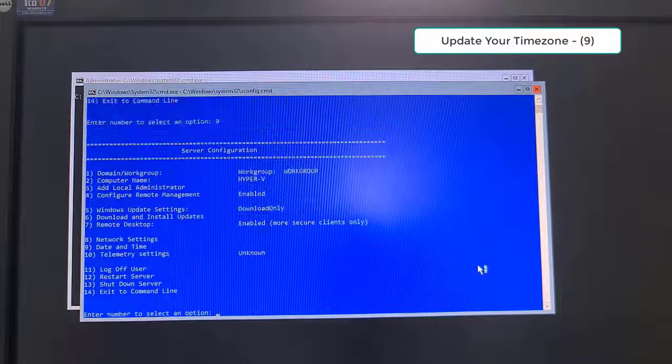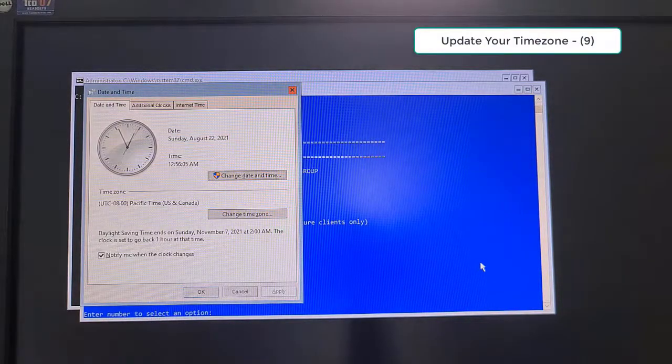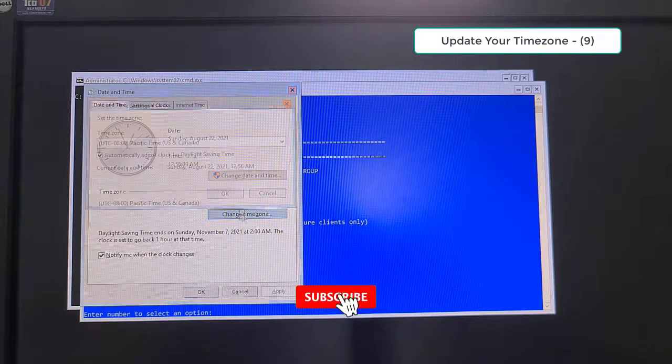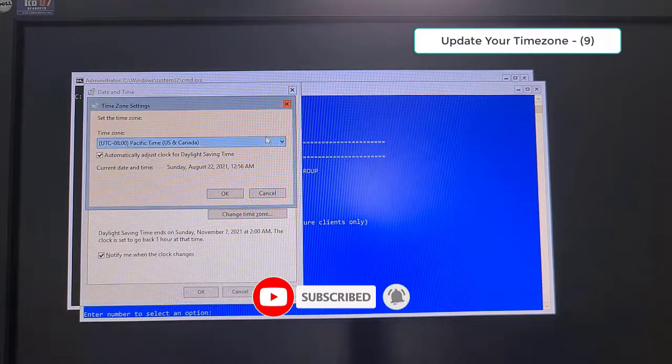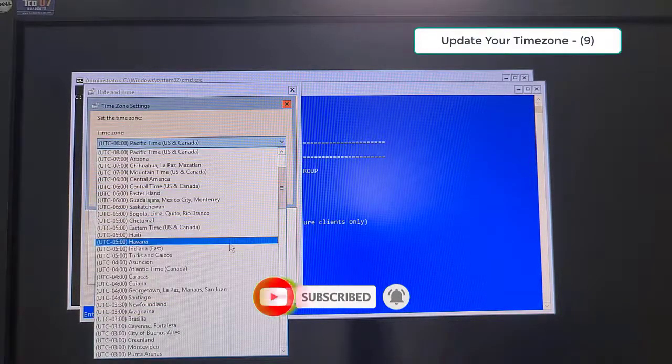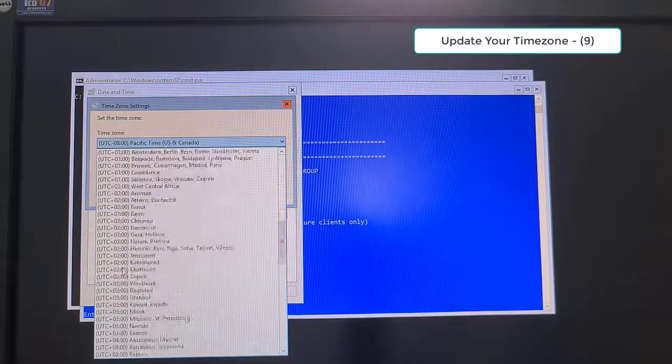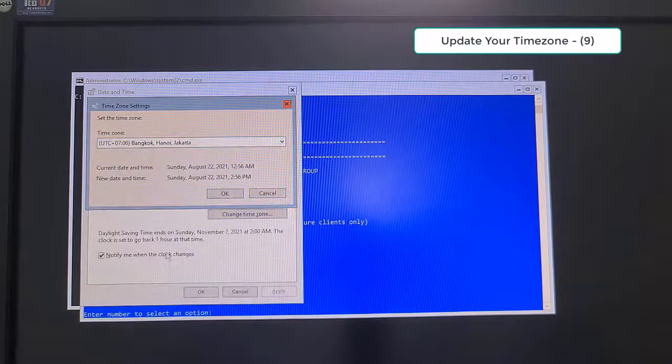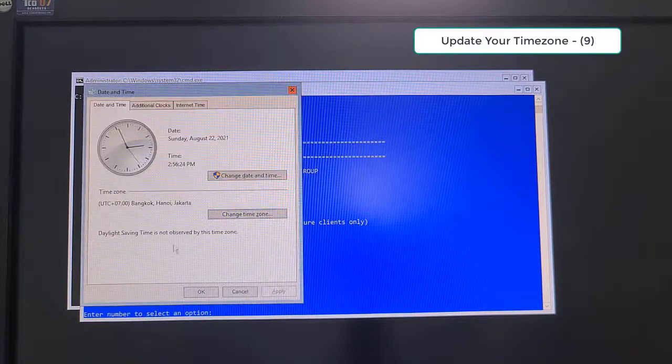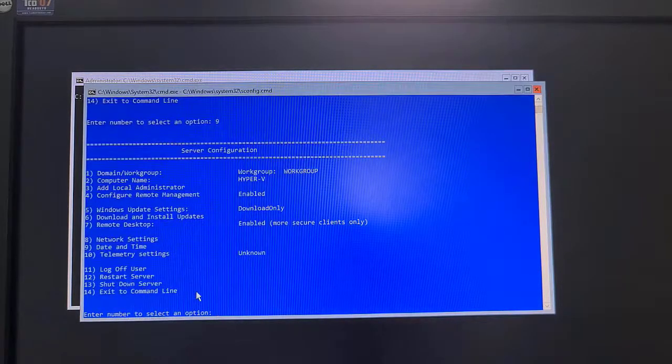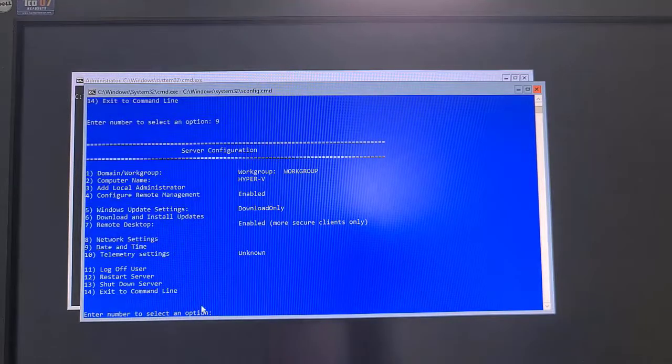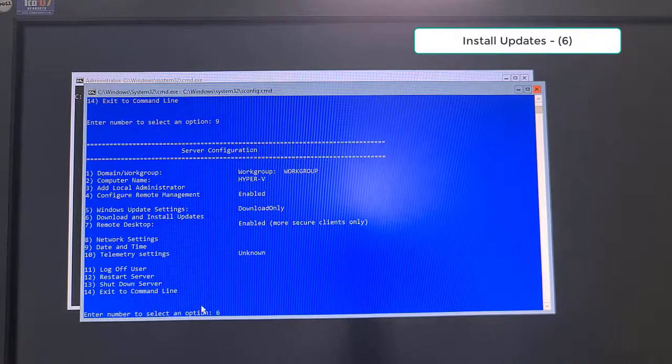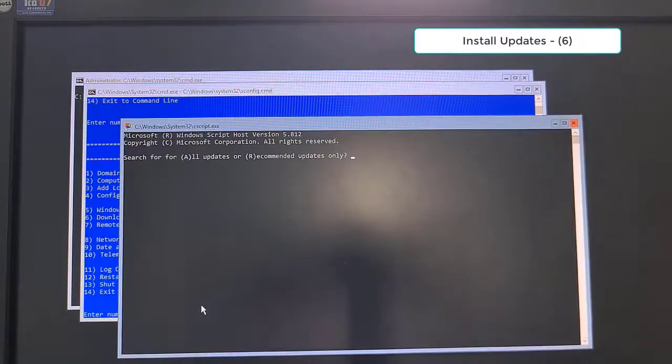Select Option 9 to update date time and time zone. Finally, we should download and update Windows by select Option 6. Type A to download and install all update.